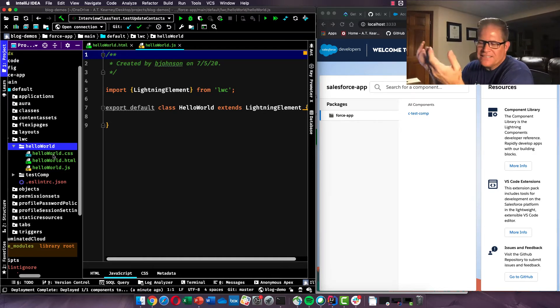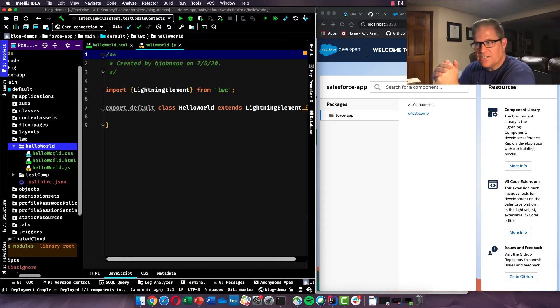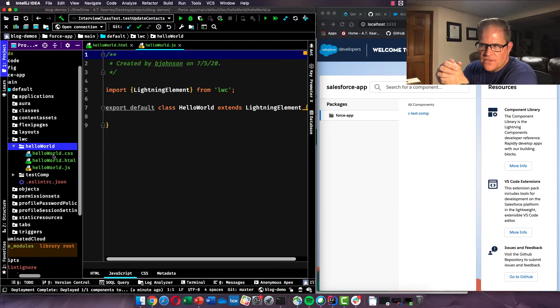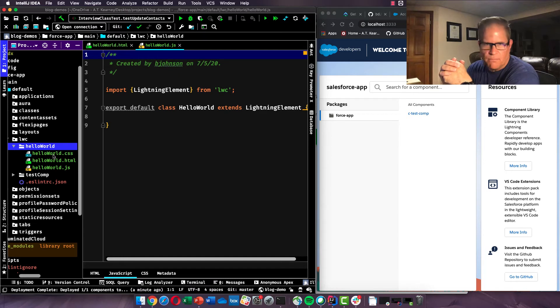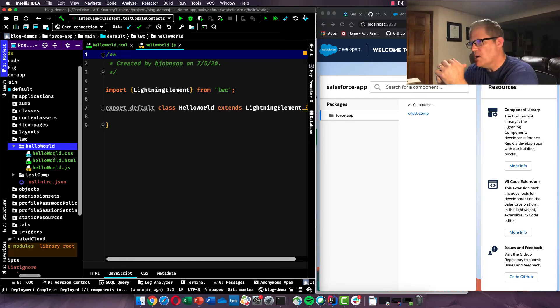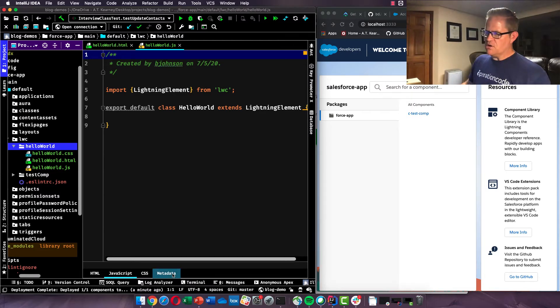Probably the best analogy I think I could ever give of your CSS, your HTML, and your JavaScript is think of your HTML as the skeleton, the CSS as the skin, and the JS as the brains. And that's how you make the anatomy of this component. So right now there's not much there. And one thing I do want to show you is you also have a metadata file.